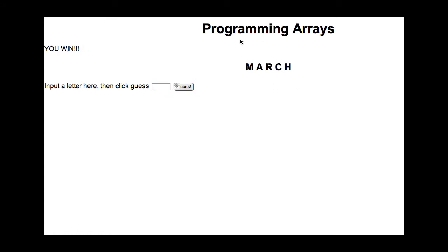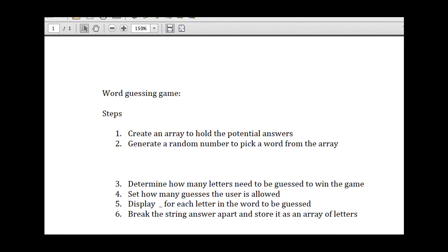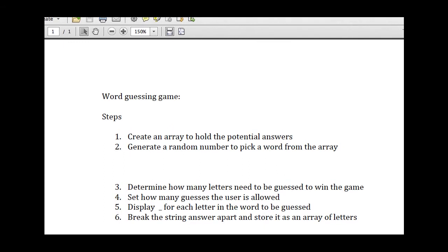So that's a very simple guessing game. The steps that I broke it into—now this is not completely detailed, but it does have the basic steps because I did do other things like converting it into an uppercase letter. And we'll go through that in detail when we program it.